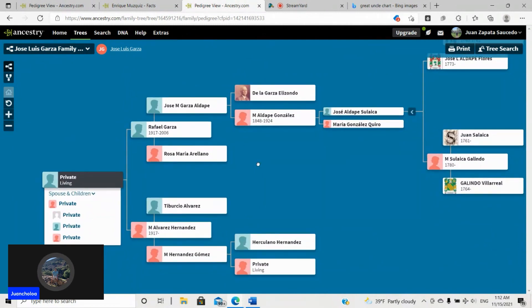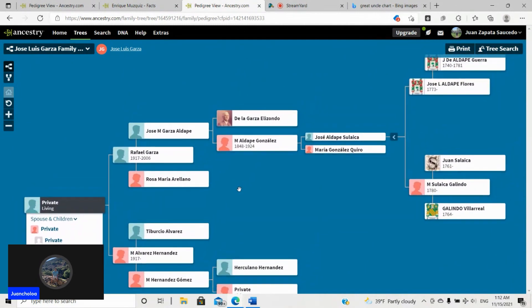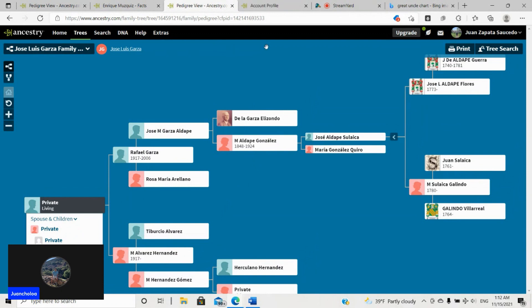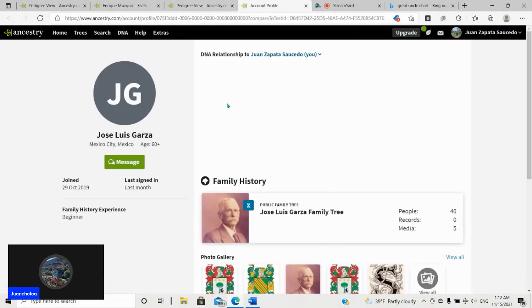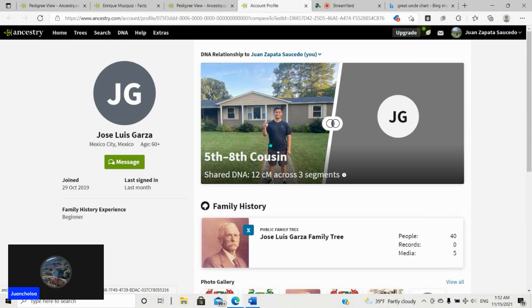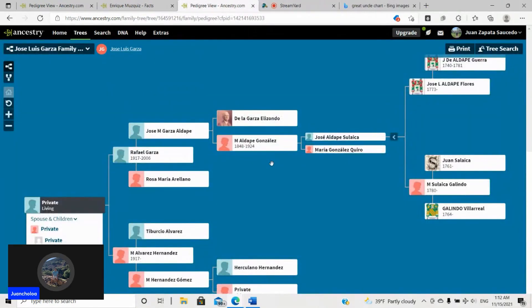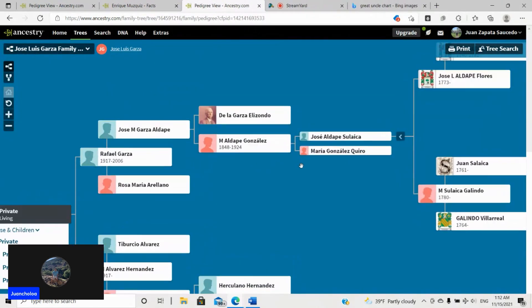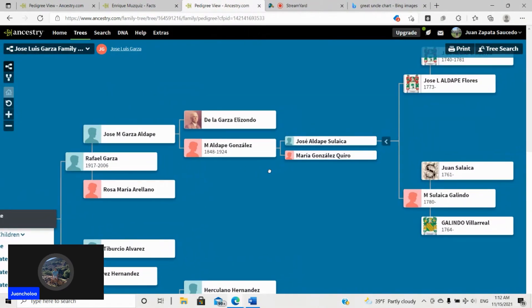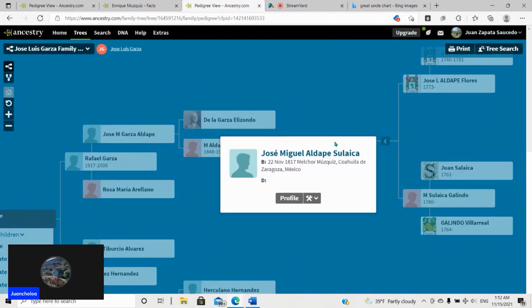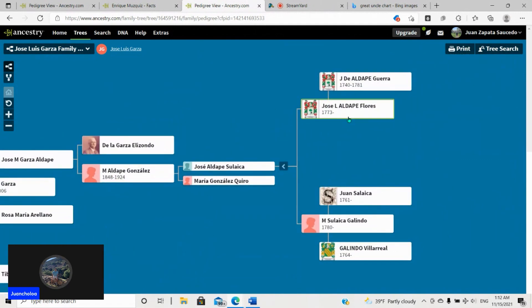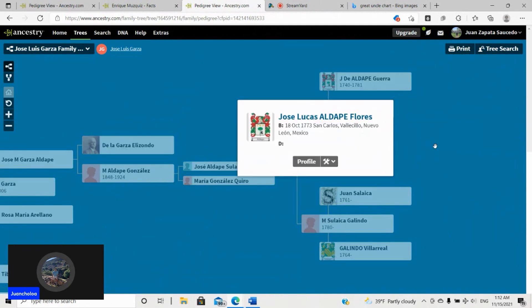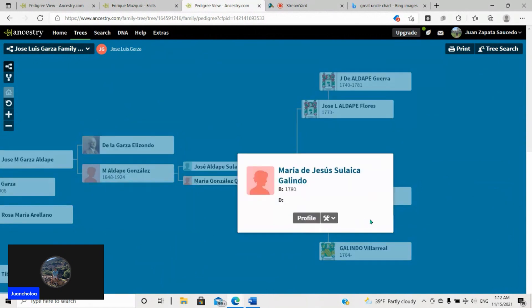And so here is just another side of the tree. And I have way more, but I didn't want to make this video terribly long, so I'm not going to bother. But Jose Luis Garza, he's 5th to 8th cousin. Cool. So where do we meet? Well, he has Miguel Adalpe, born in 1817. And then Lucas Adalpe and Teresa.